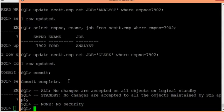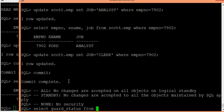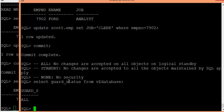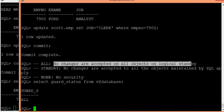To see the guard status of the current database environment, you can run: SELECT guard_status FROM V$DATABASE. This is on the standby side. The current guard status is ALL, meaning no changes are accepted on any objects on the logical standby.